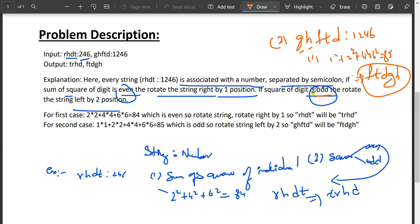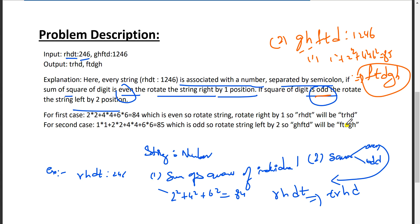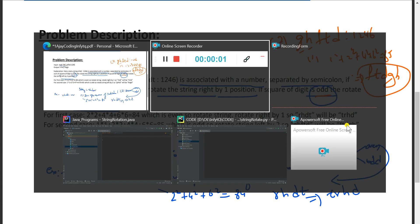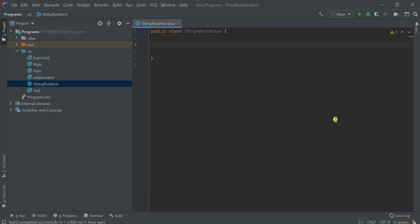So the logic is clear: first find the sum of squares, then check whether it's even or odd. If it's even, rotate right by one; if it's odd, rotate left by two. I'm going to code this in both Java and Python, starting with Java using IntelliJ editor.